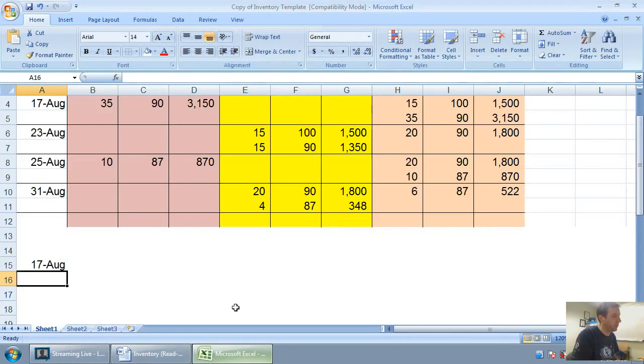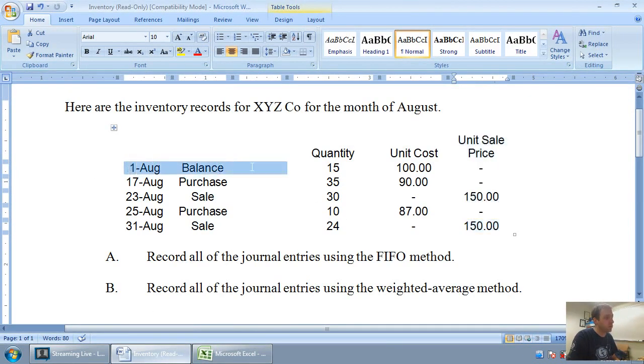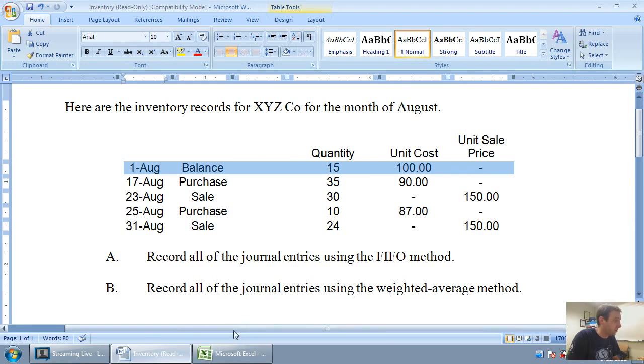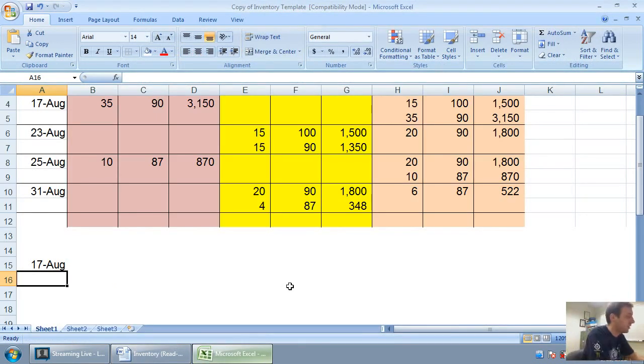Again we purchased 35 units at $90, and 35 times 90 is $3,150. Now there's no journal entry for August 1st. That's a balance. It's a balance forward. We only make journal entries for purchases and sales here. So let's make a journal entry for that purchase.